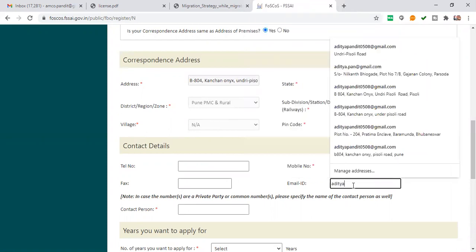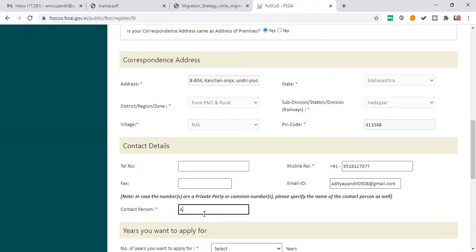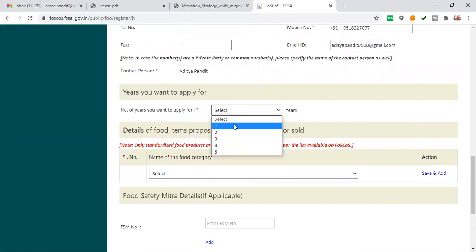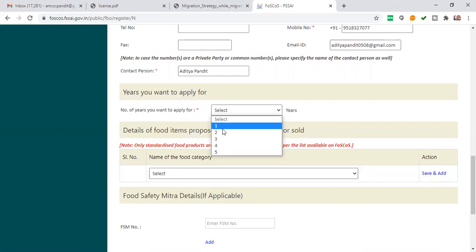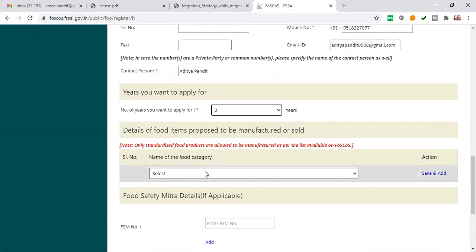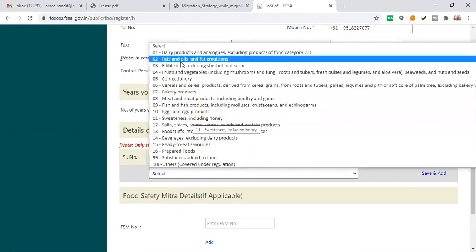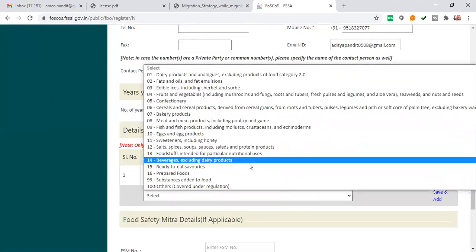Enter your email ID and contact person name. If you want the license in your name, enter your name here. Then select the number of years you want to apply for. For one year the fee is 100 rupees, and for up to 5 years it is 500 rupees total (100 rupees per year). For example, if you apply for 2 years, the fee will be 200 rupees.